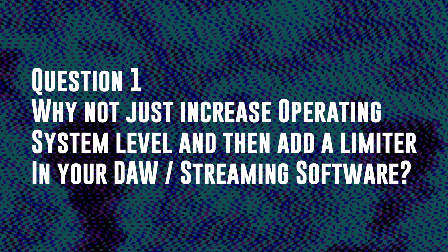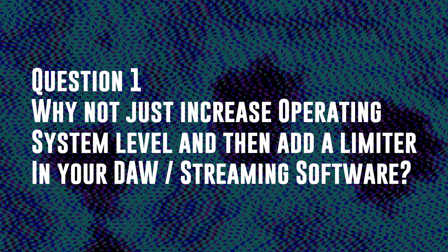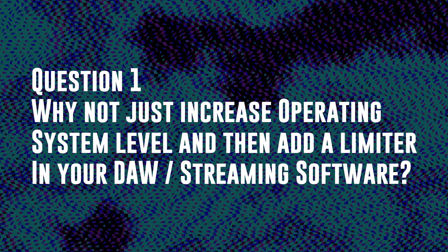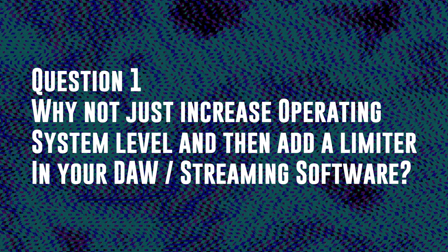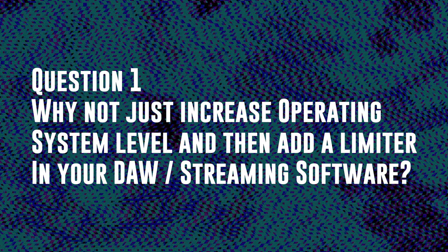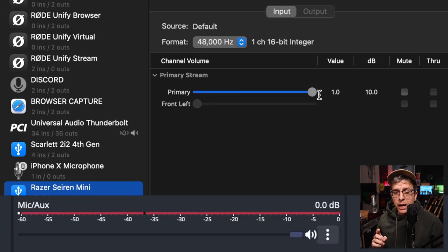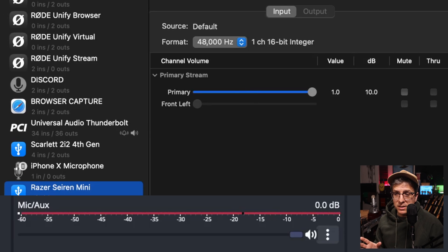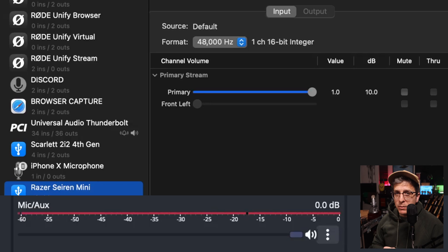Question one, why can't you just increase your operating system level and then limit the sound in OBS? Before discussing this, let's just try it out and see what happens. Now I have the input level for the Razer Siren Mini set to 100% and we are clipping and we are distorting.